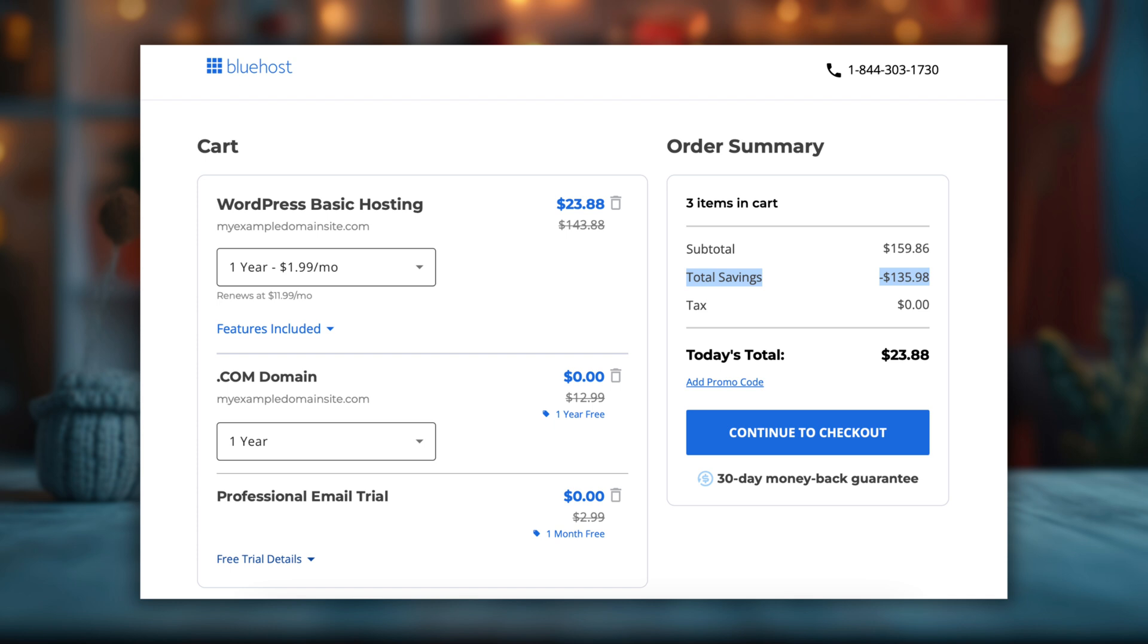That's different from most hosting providers, where longer commitments usually mean bigger discounts. So if you're looking to get the lowest price, the one-year plan is the best deal.